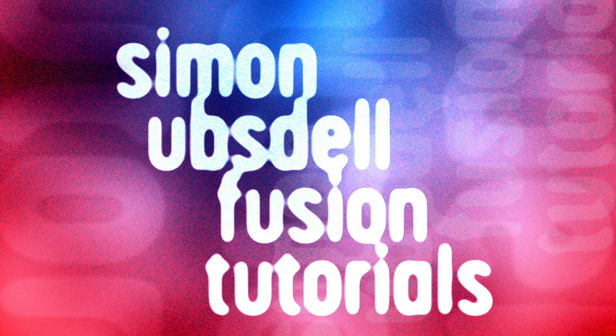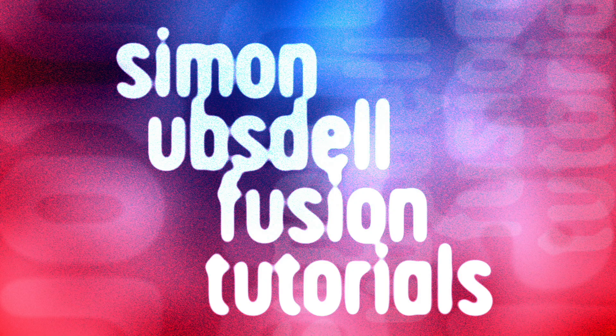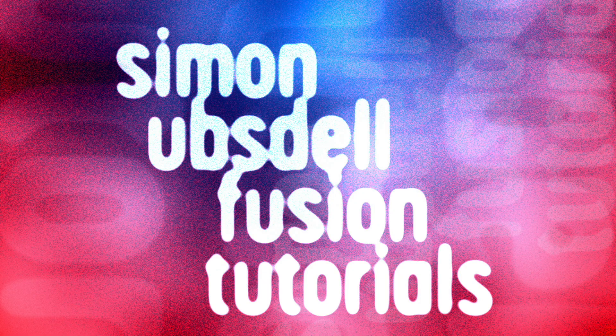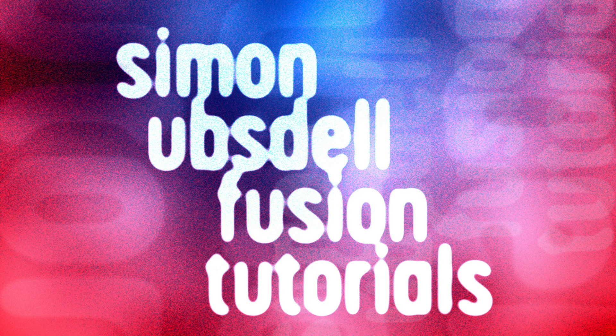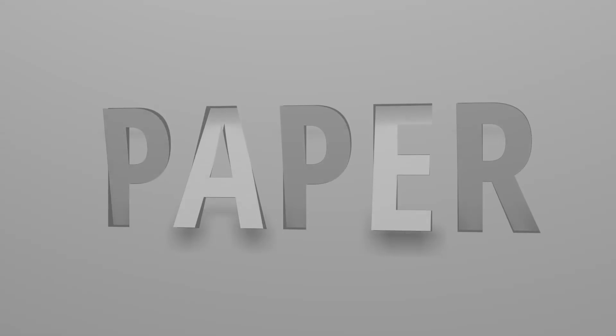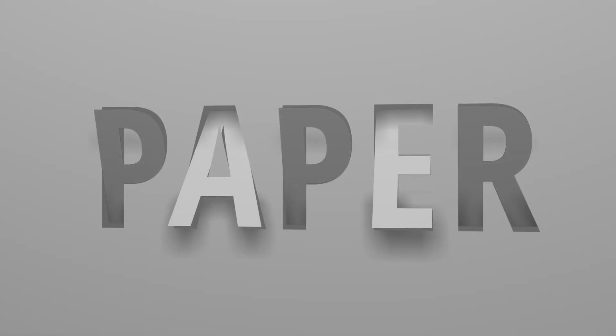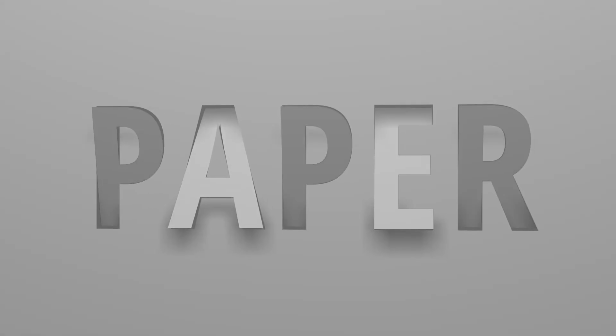So in this tutorial for Resolve Fusion, I'm going to show you how to make this paper cutout effect. Just some simple 3D construction and a bit of lighting, pretty easy to do. Let's take a look.